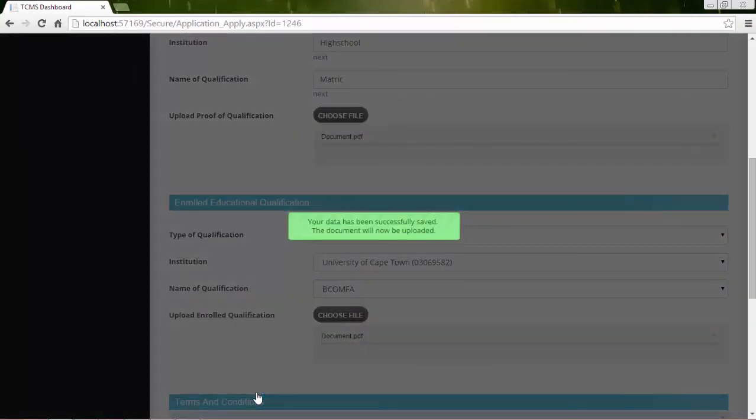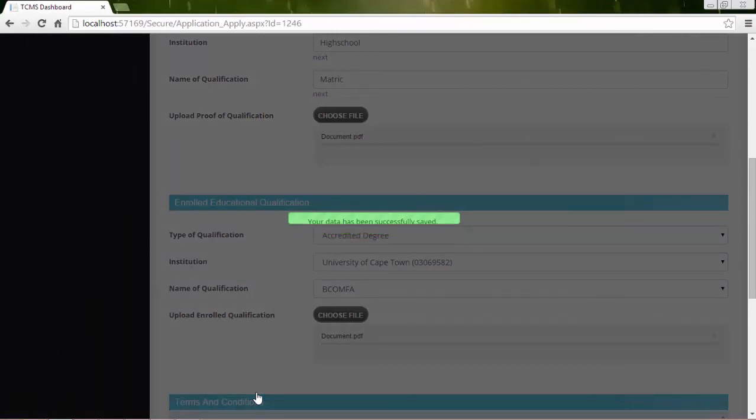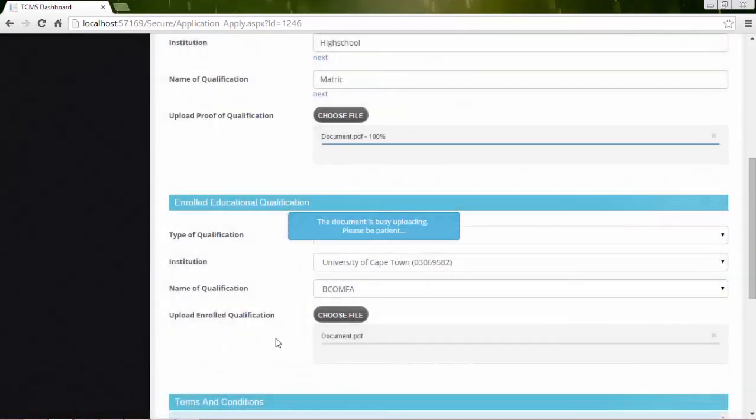An indicator will appear in the middle of the screen to indicate that the process is busy. Thank you.